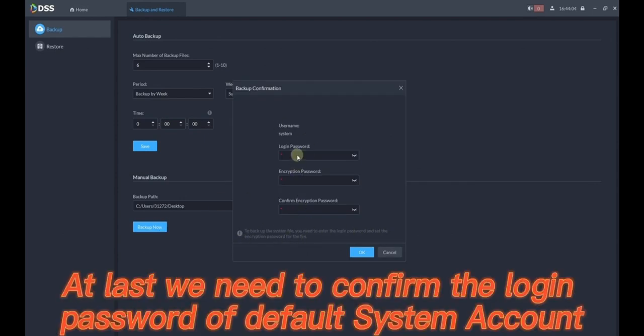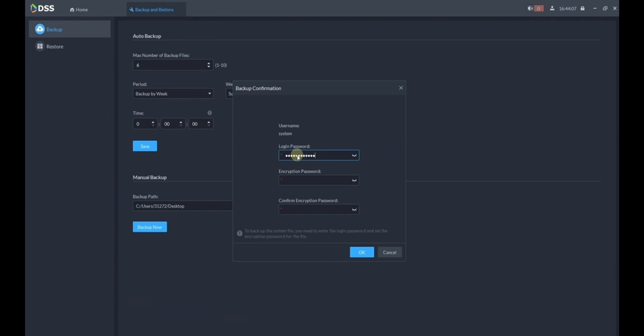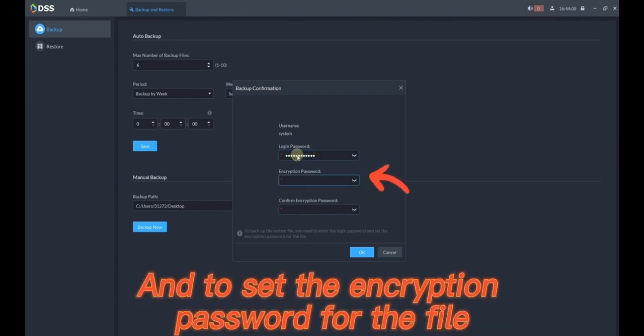At last we need to confirm the login password of default system account and to set the encryption password for the file.